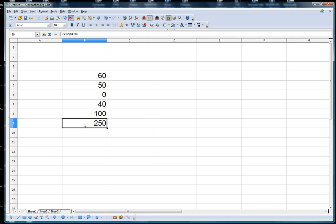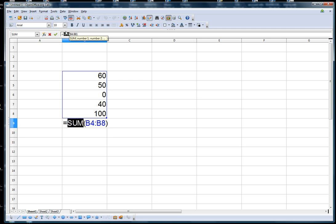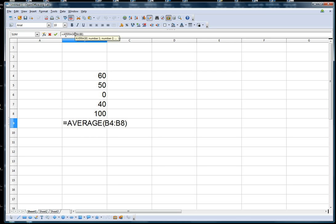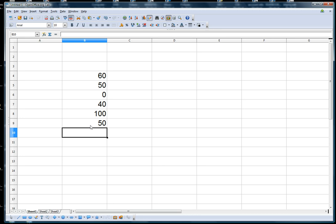I can also change the sum to an average if I want. All I have to do here is highlight the word sum and write the word average. Press enter and there you go. Instead of a sum I have an average now.